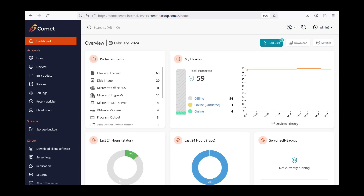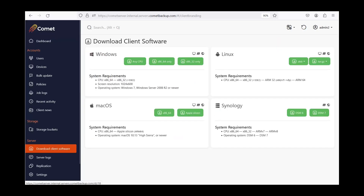To download the installer, go to your Comet server — the main interface for managing all of your devices, backups, and users. In the Comet server, click on Download Software. Here you can download the Comet client installer for Windows, Linux, macOS, and Synology. Download the Synology installer for your DSM version.